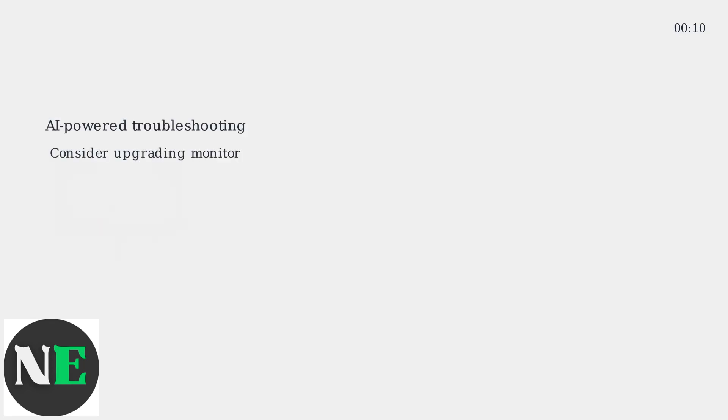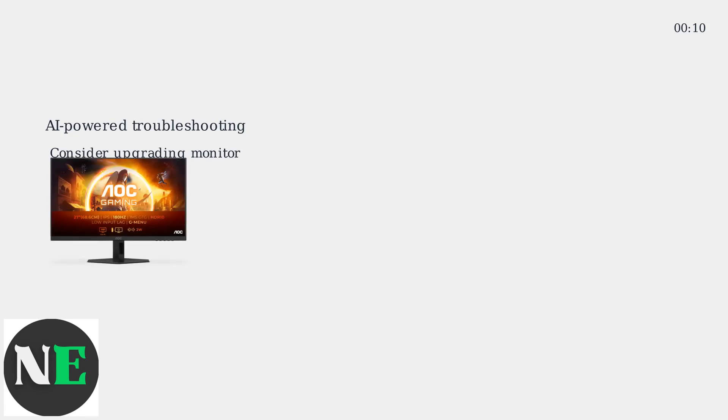AI-powered troubleshooting is available on some newer AOC models like the CU32V3. Consider upgrading if troubleshooting is too difficult.